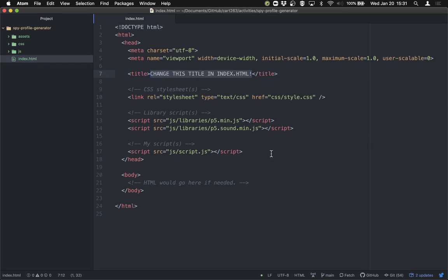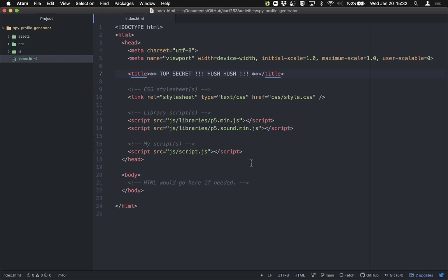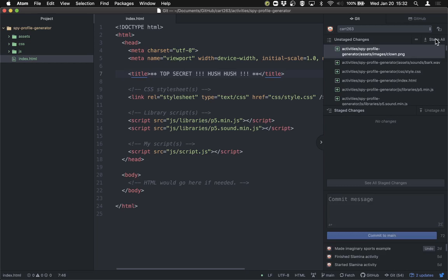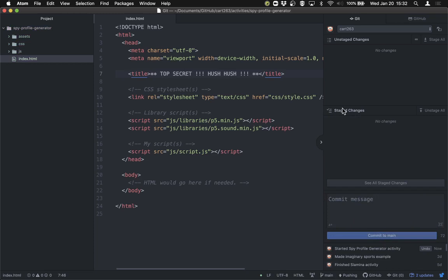We're going to set the title of the project in index.html — this is a good habit to get into. That's why in this template project it's got a terrible title that tells you to change it. You could call this Spy Profile Generator, but let's lean into the theme and say it just says 'Top Secret.' That's what spy websites look like. So now it's got a title. Then commit the changes to your repository. I'll commit this using GitHub in my browser, stage these changes, and give the commit message 'Started Spy Profile Generator activity.' Commit and push.